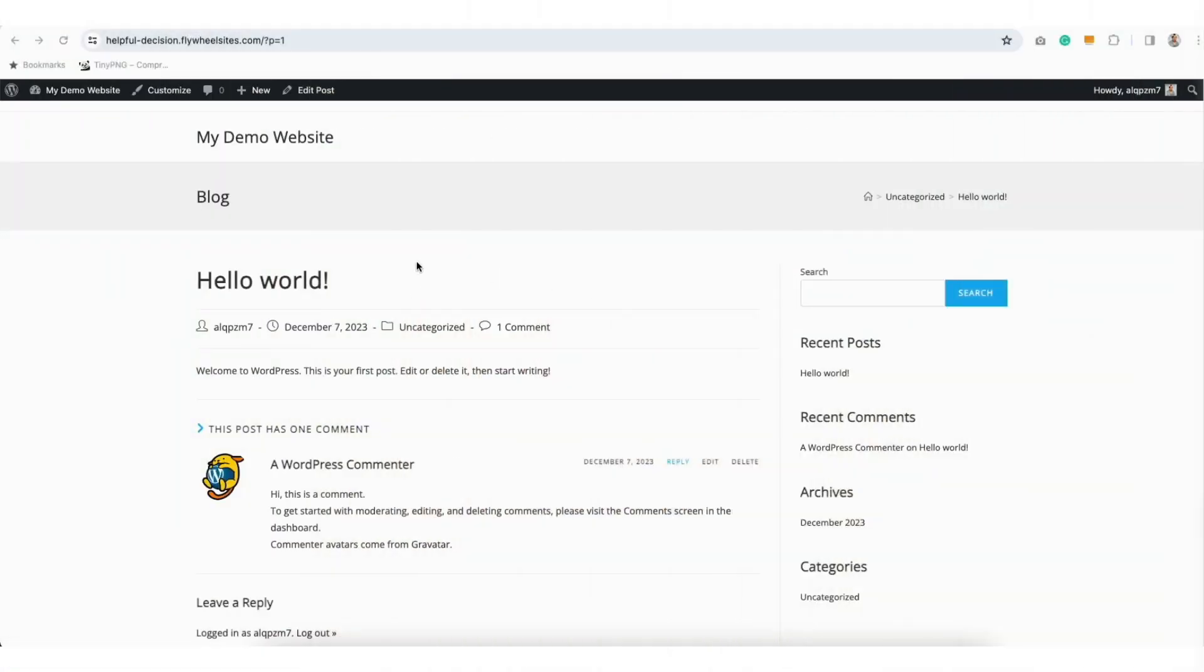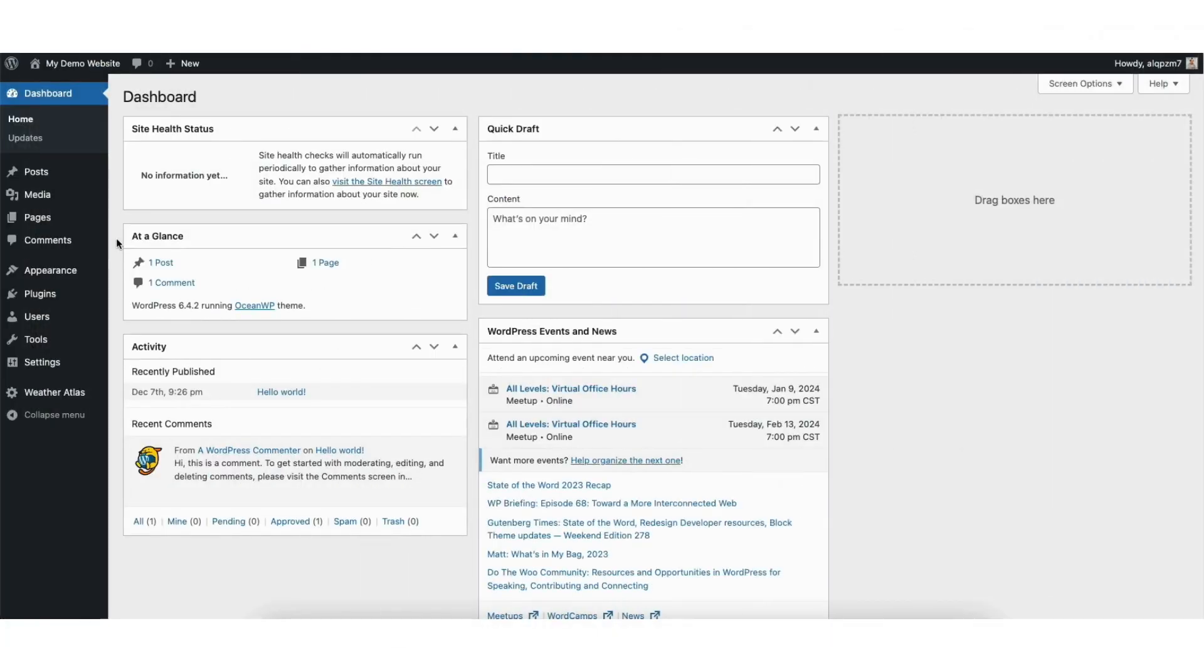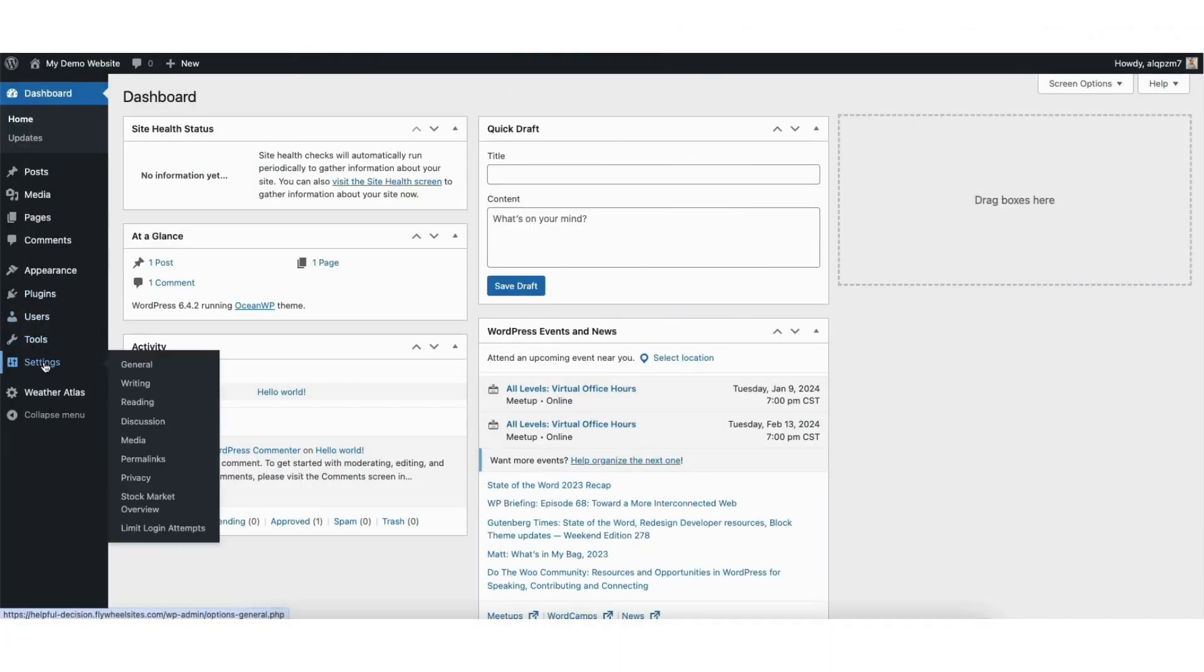You'll see I'm on a post for my site, and you'll see the permalink structure here in the address bar shows like this. To change this from the WordPress dashboard, hover over Settings in the left side menu, and click Permalinks.